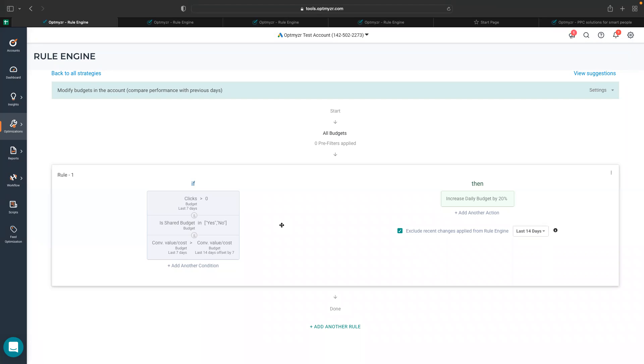But when we are talking about a shared budget, the performance data is the aggregated performance of all the associated campaigns to it.